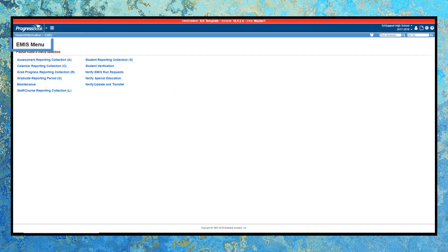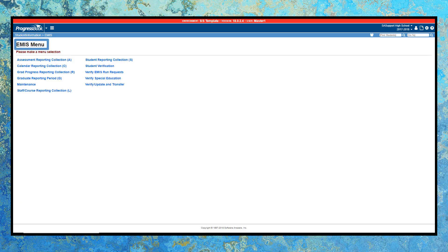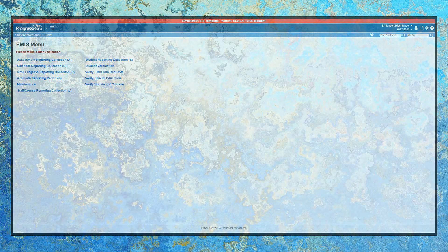With ProgressBook, you can relax knowing we are on top of all state requirements and changes, especially when it comes to state reporting.